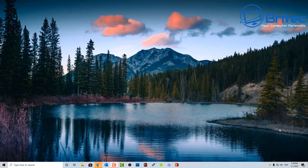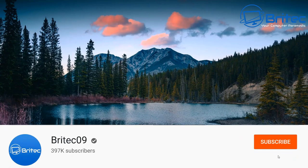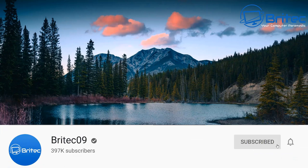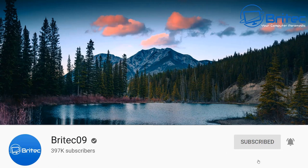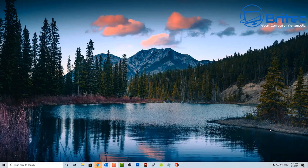We've got another video here for you on Windows 10 hidden features you should know. We're going to go through some of the little hidden gems that you can enable in Windows 10 that you might not know about. Some of these you may know, but some of them you might not.